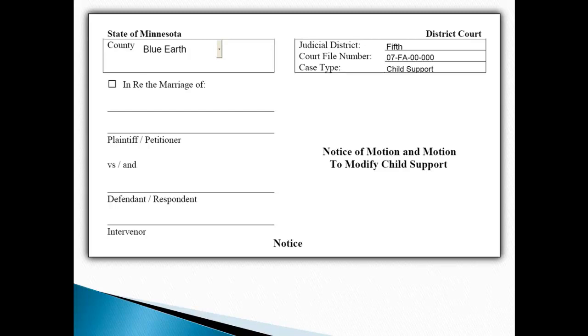The caption includes the party's names, county where the case is filed, judicial district, court file number, and case type. Once you have opened a court case, this caption always stays the same.